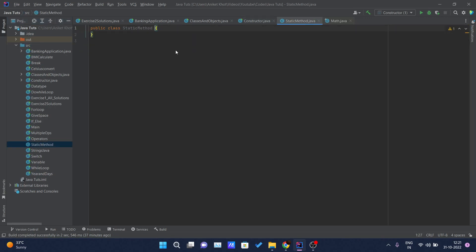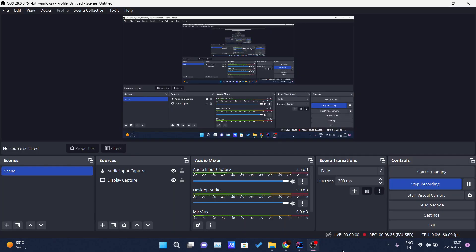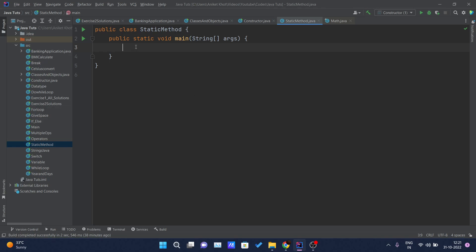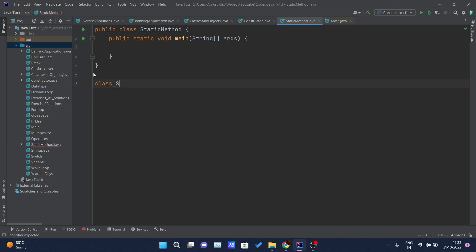Inside this I will write — let me just increase the font size. So here I have declared one static method. Let me import my main method. Okay, let me create a class named Calculate — actually, let me do all this stuff inside this itself. I will declare one static variable int. You know what, let me get another example so that you guys can understand it more clearly. Let me just create class Student.